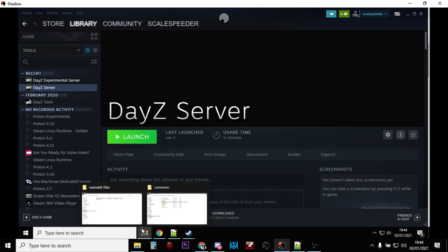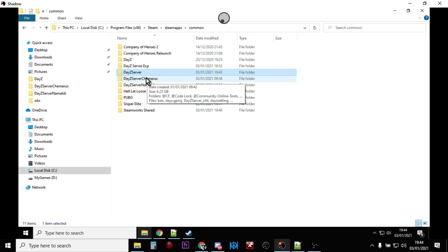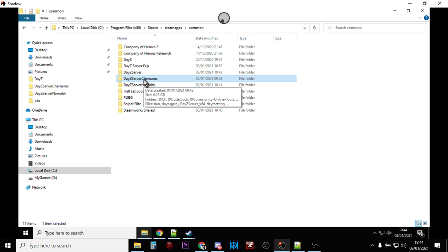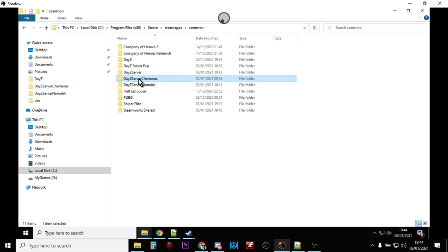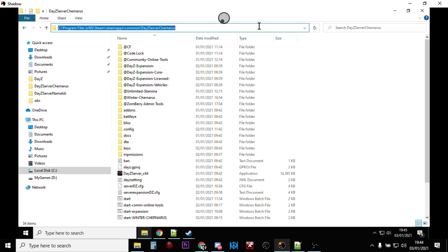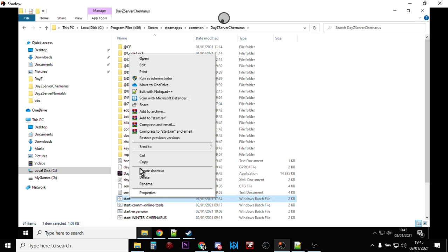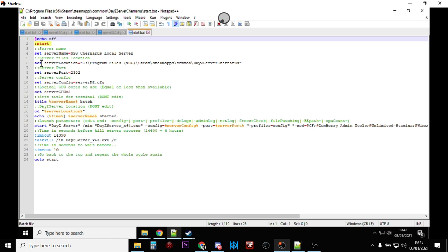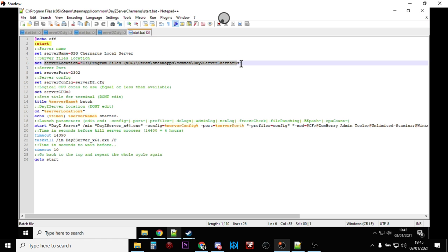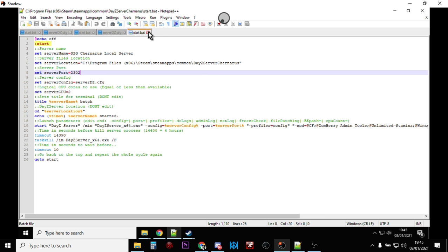If you've already got a DayZ server installed that you're using for Chernarus or another map, go into your folder where you have it and rename it from 'DayZ Server' to something like 'DayZ Chernarus'. Then take the absolute address from the address bar at the top and go into your start batch file and edit it so the server location equals the new folder name - so it'll be going from 'DayZ Server' to 'DayZ Server Chernarus' for example. Then you can close that up.